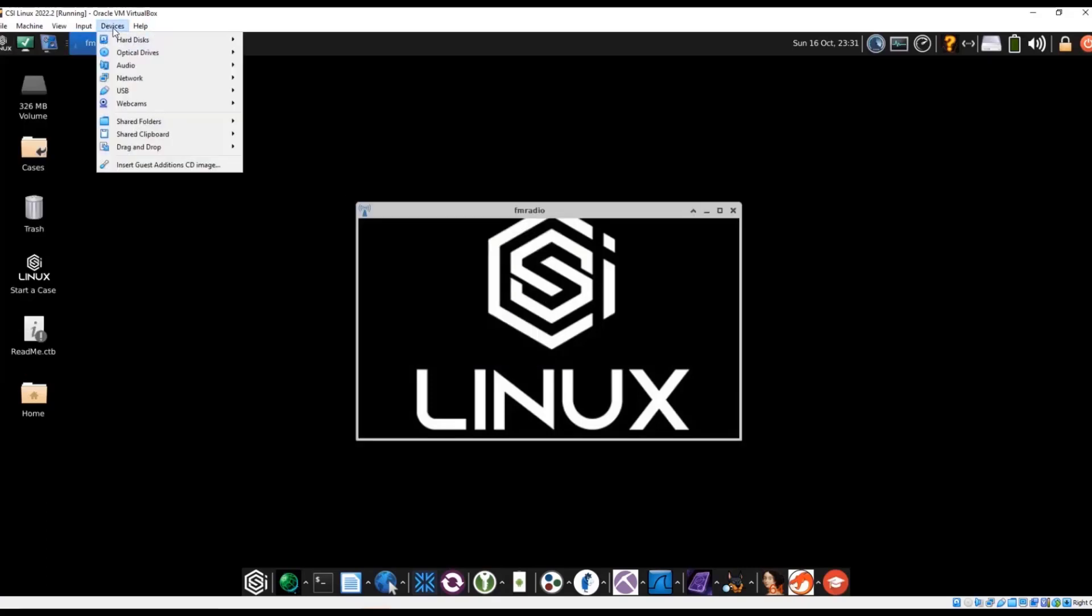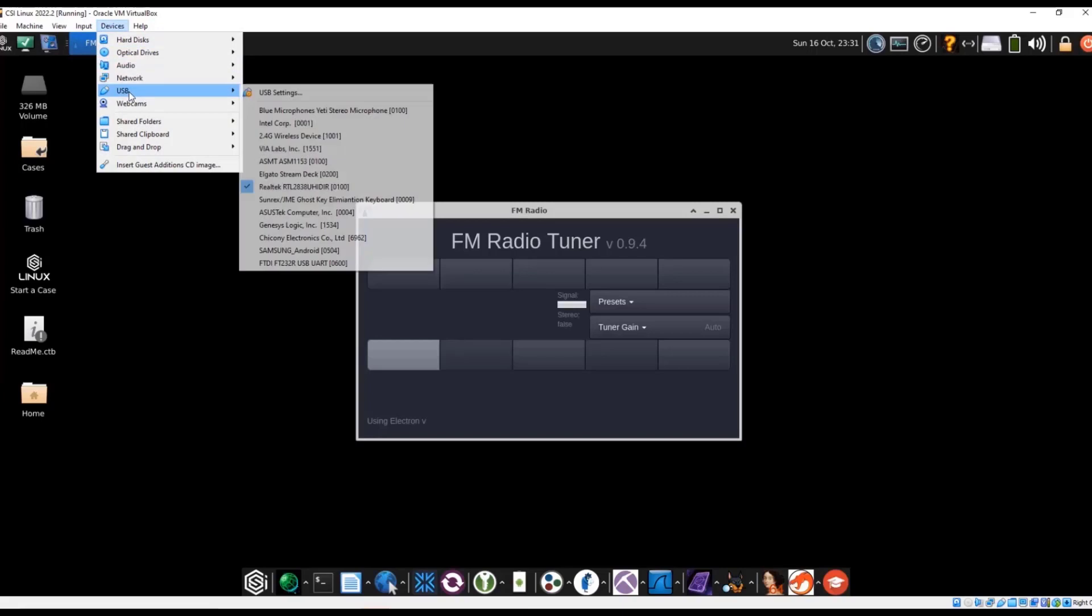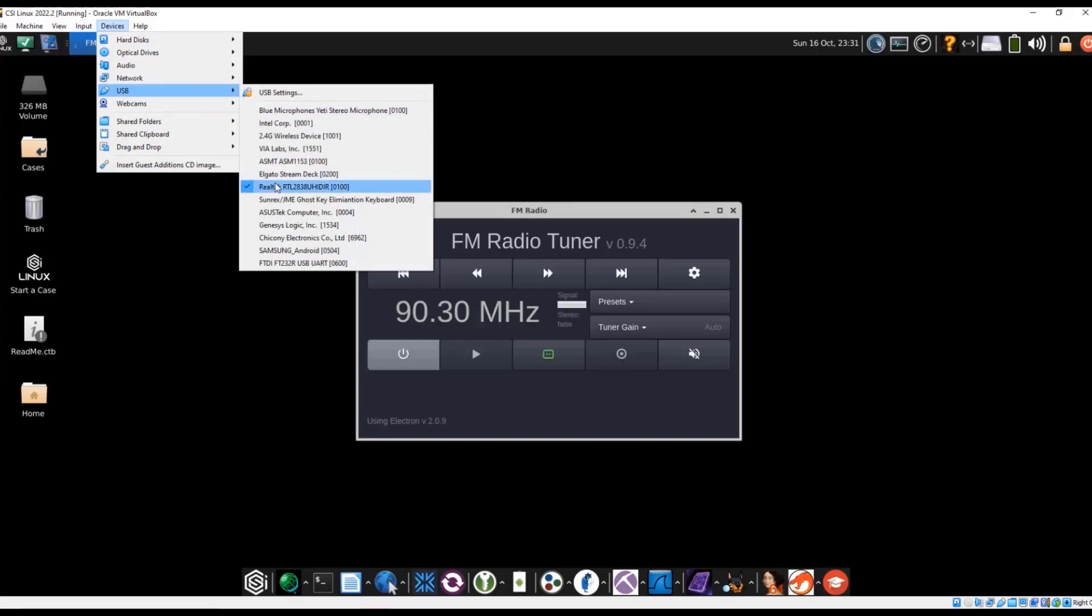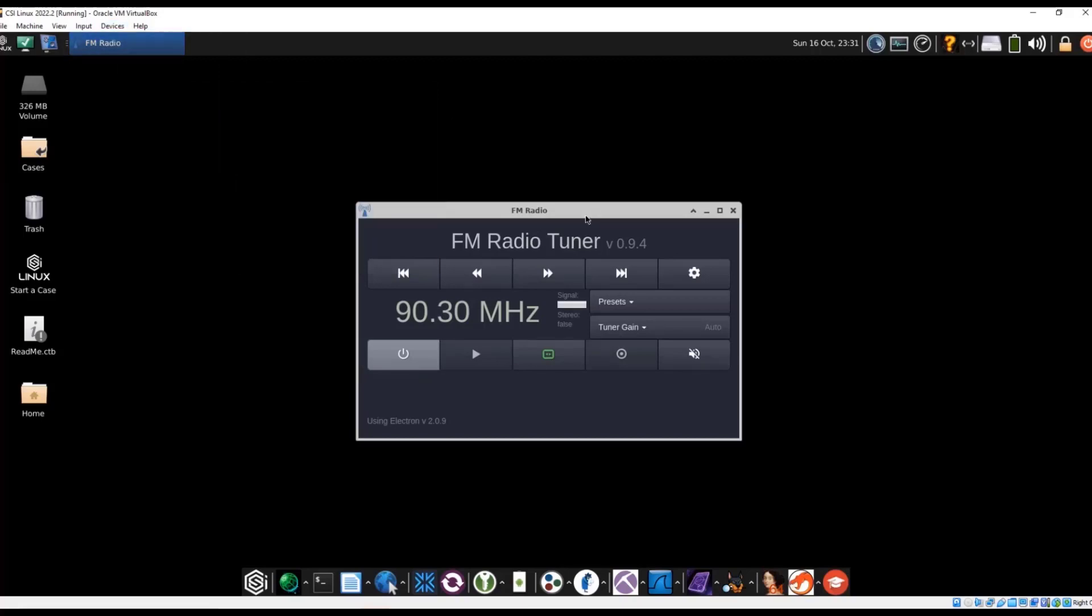This radio only really supports the RTLs, so the RTL 28, 38, and 32 series SDRs.